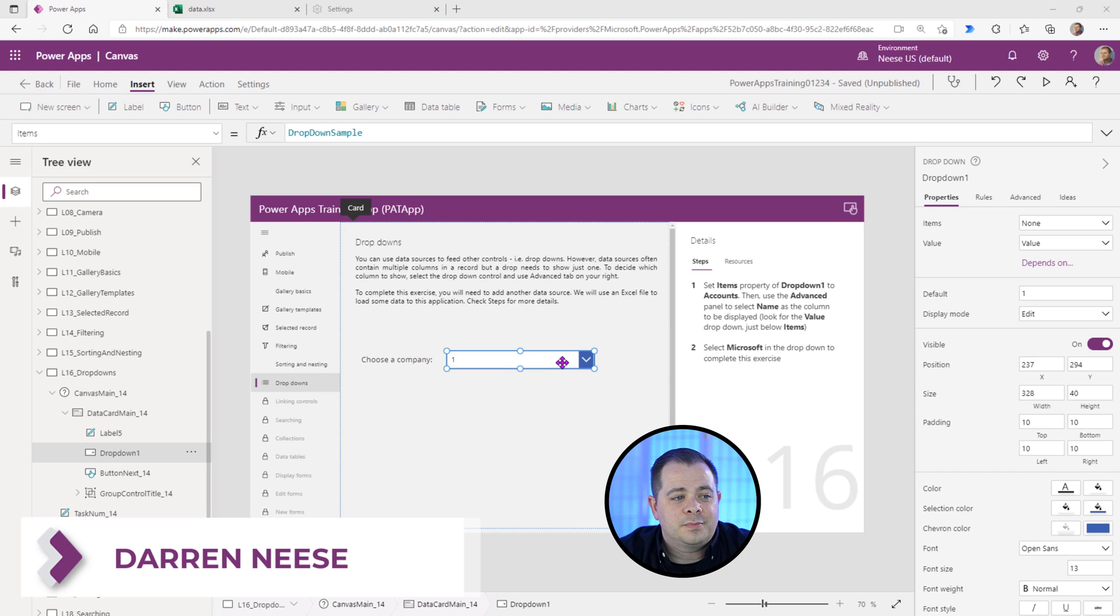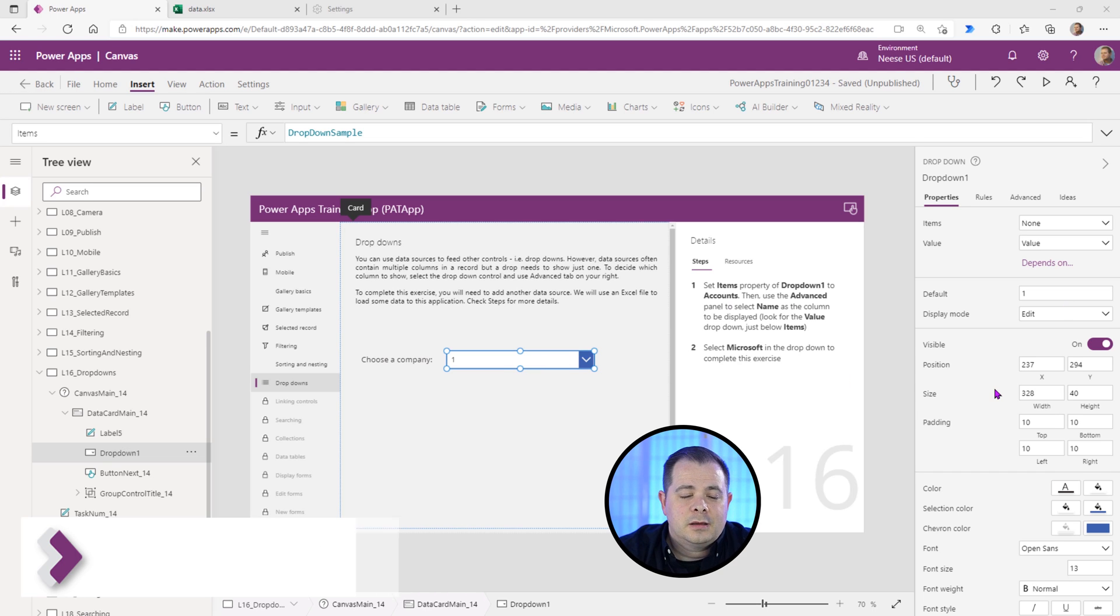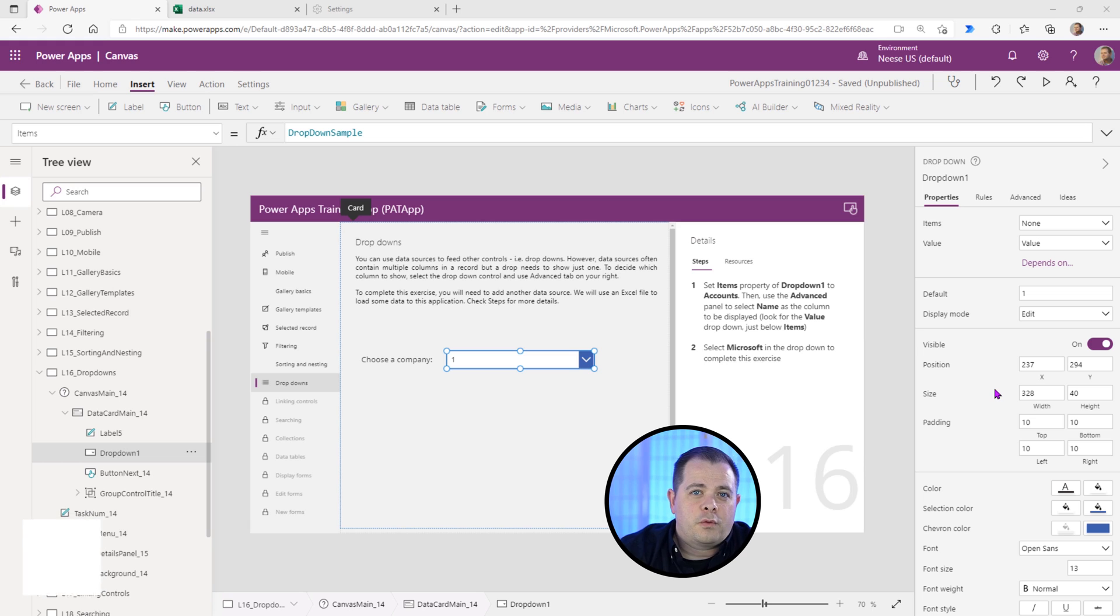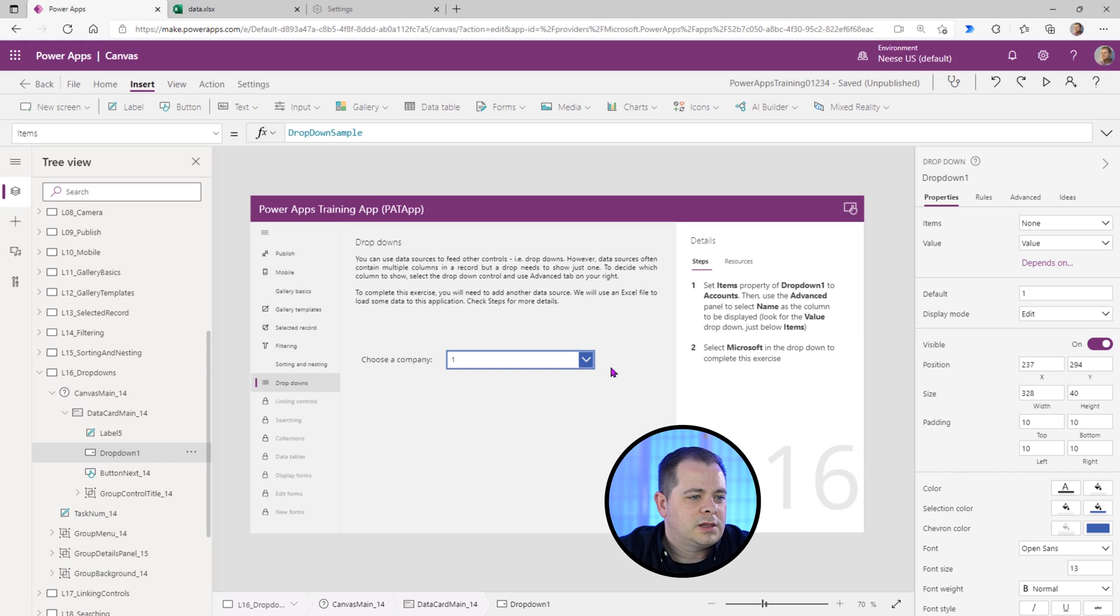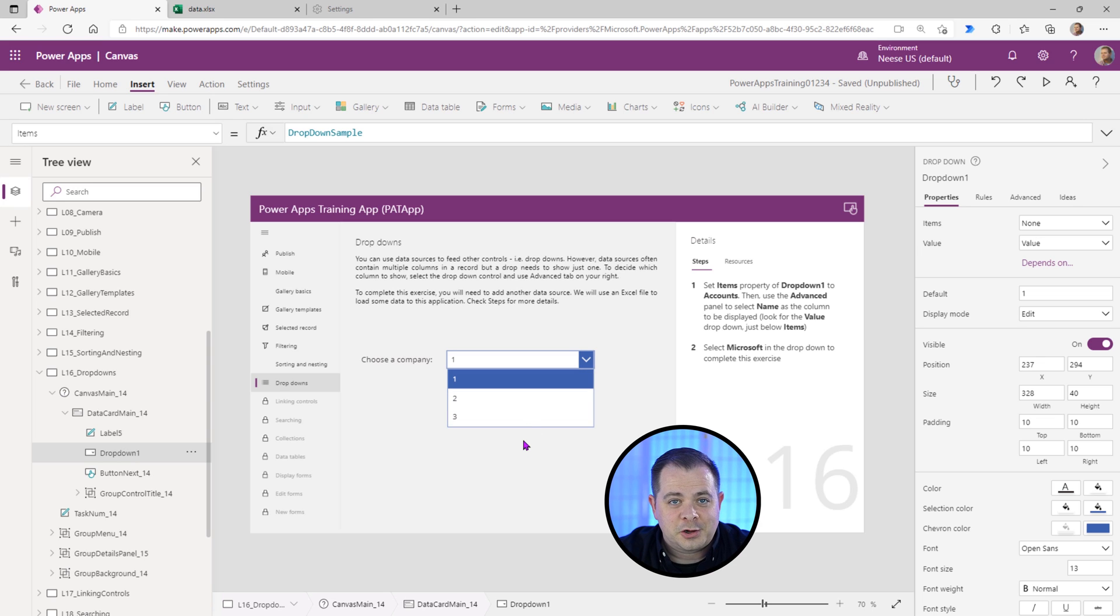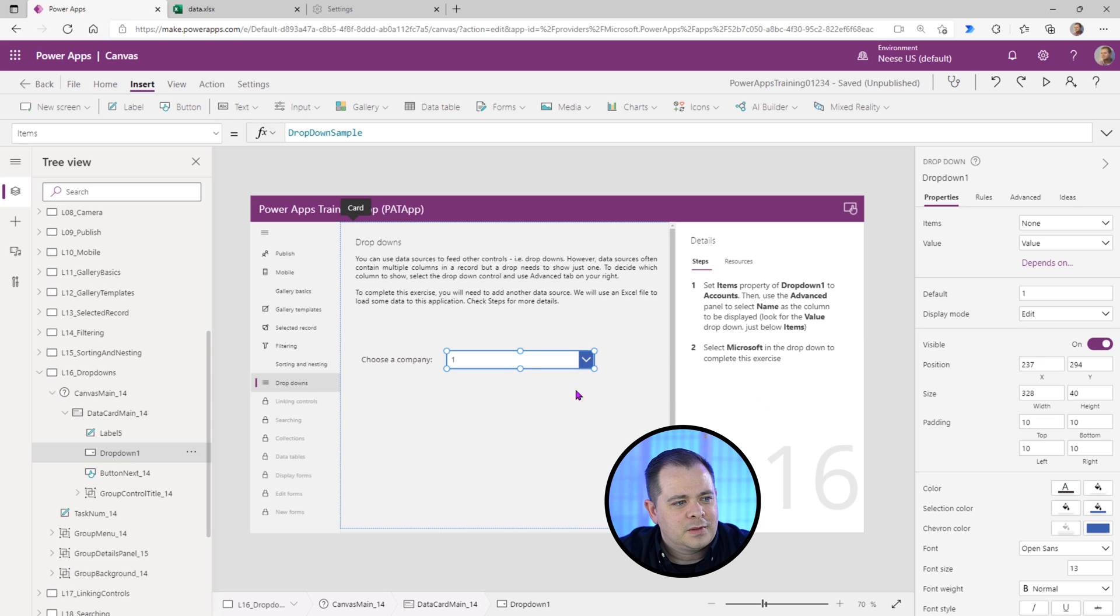So a drop-down list is something that has a data source like the gallery, has a listing of records, but it's only going to display one at a time. So if I hold down Alt and click on the little chevron, you see in this particular case there's three records.